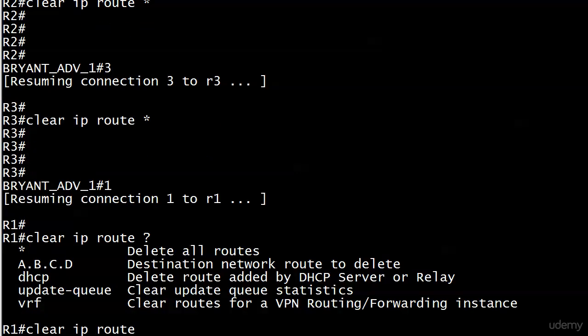Not a lot of options here, but the main reason you're going to use this, I very rarely use these other options. What I would like to use this for is clear IP route asterisk. What that does, it deletes all of your dynamically learned routes.